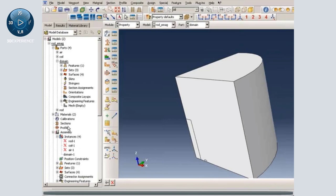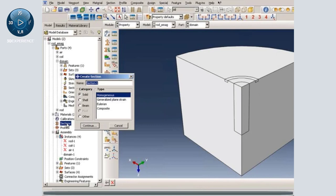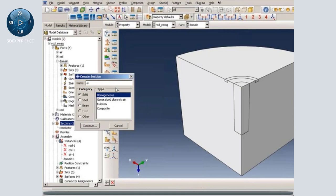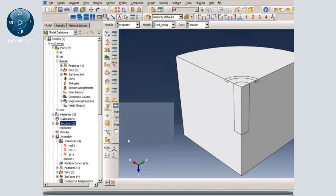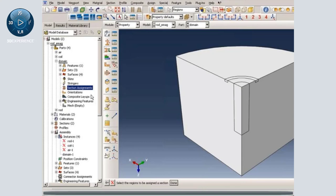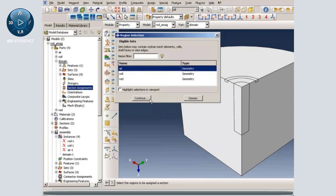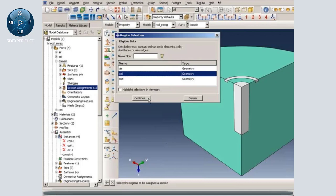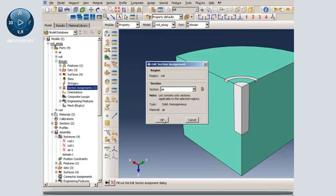The next thing we need to do is create sections. We generate two sections: a conductor section, which is a solid homogeneous section, and then pick conductor as the material. Then an air section and assign air as the material property. We go to section assignments, select regions by sets, pick air as our region and assign air as the section. Then select coil as the region. We are assigning air to the coil, because for this example the current in the coil is specified directly rather than modeling the source that is responsible for the current.